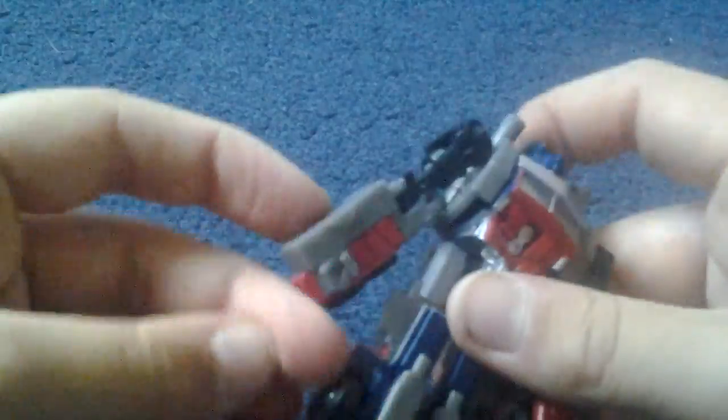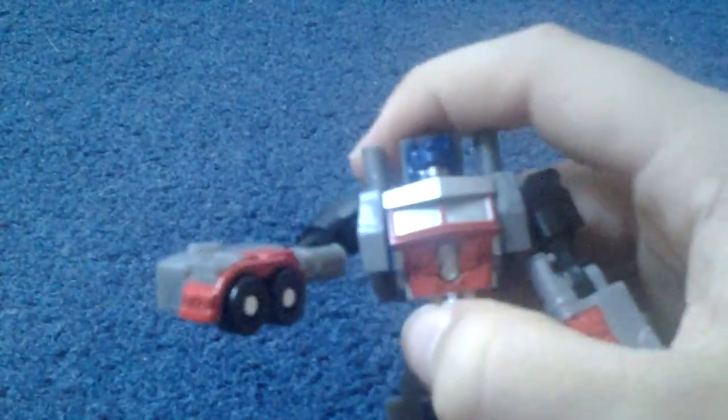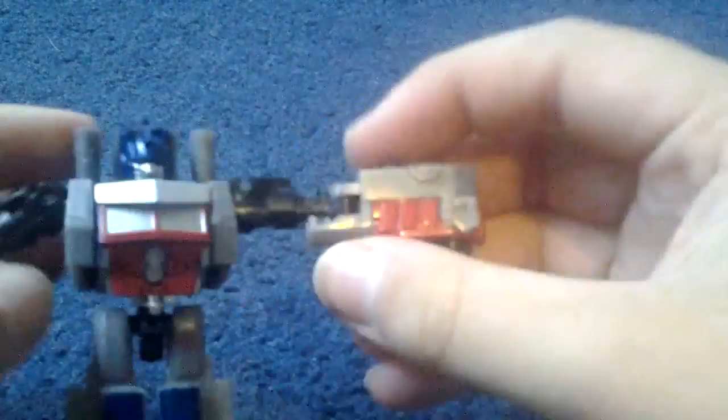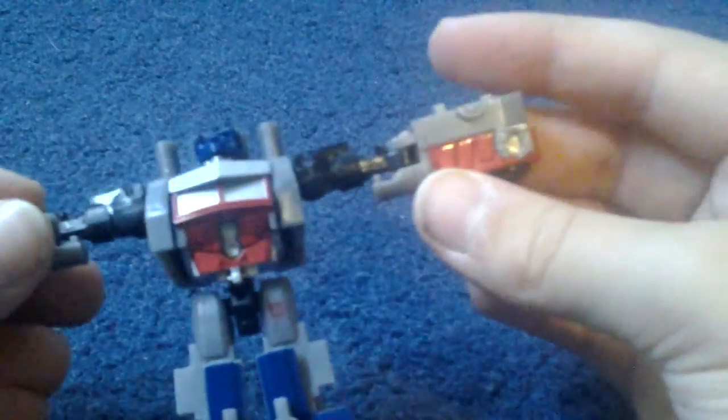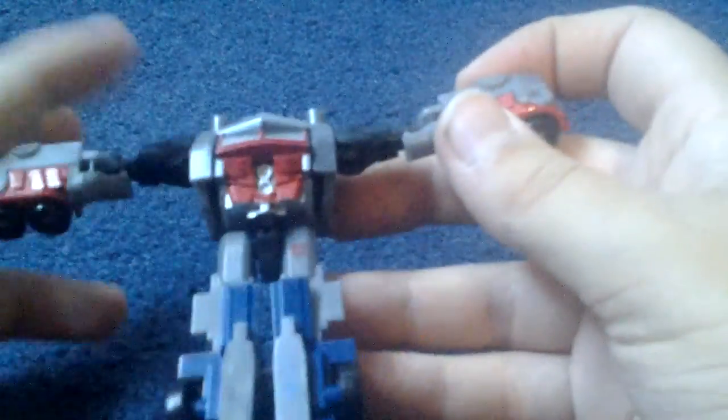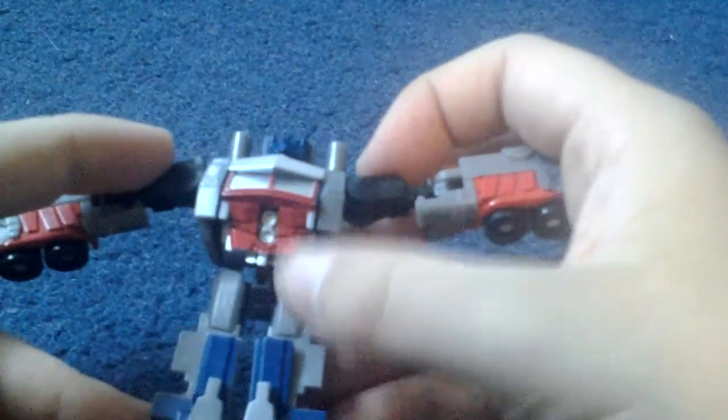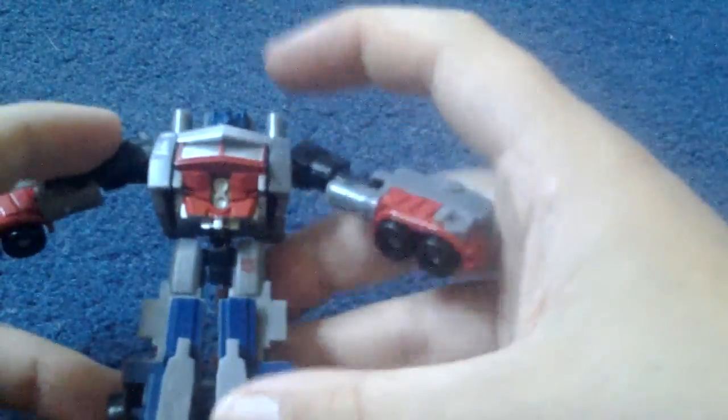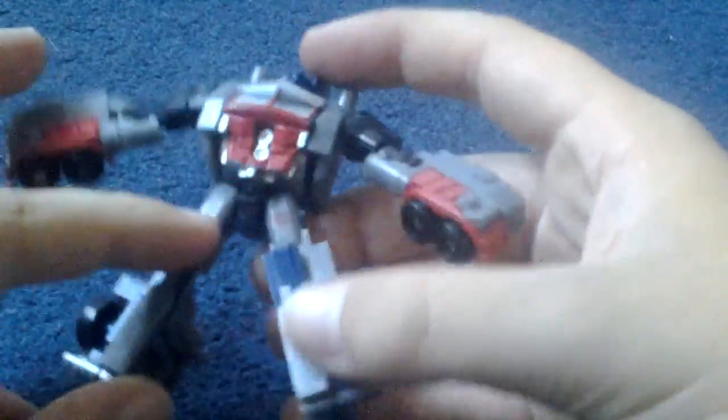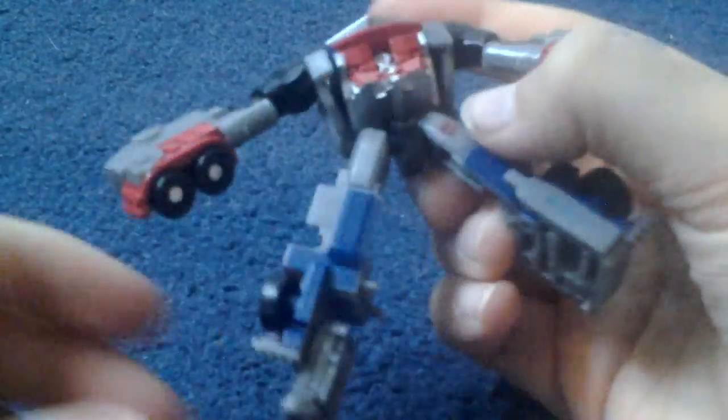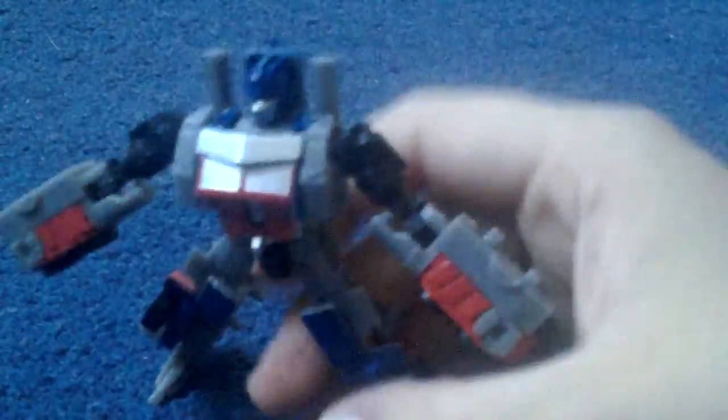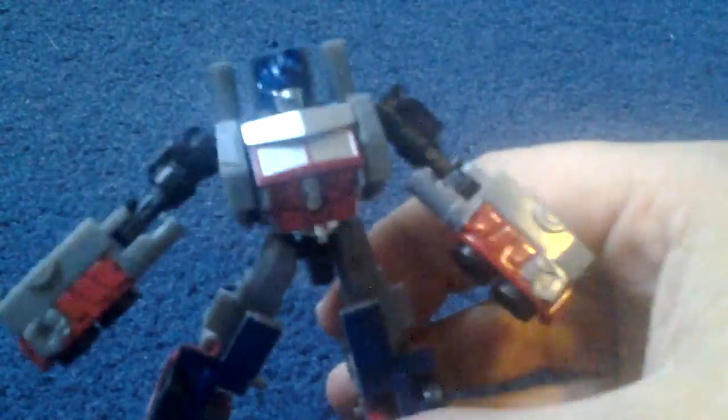Now of course he can't hold anything because he doesn't have hands, but that's it. And he's got the robot symbol here. I don't know what these are stands. I think they're for transforming him.